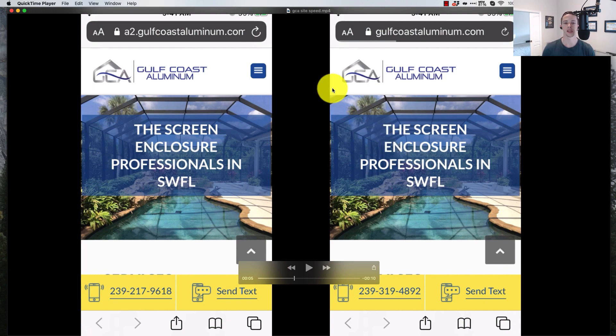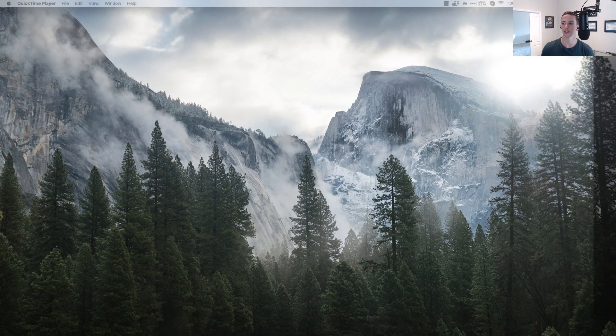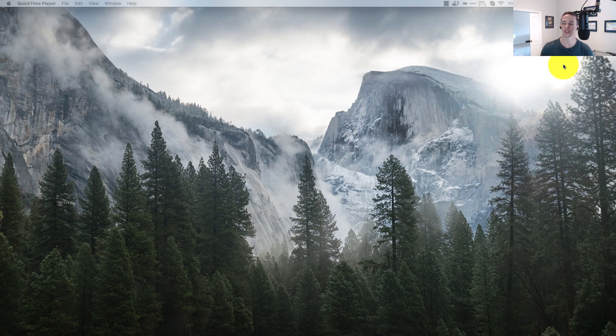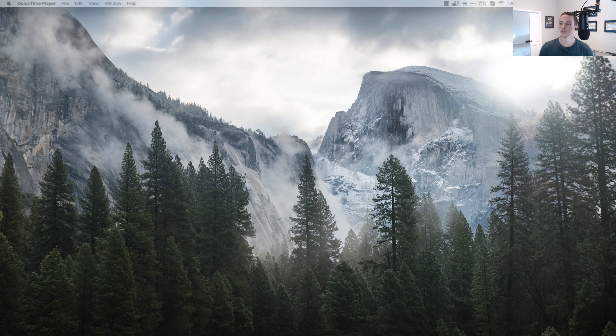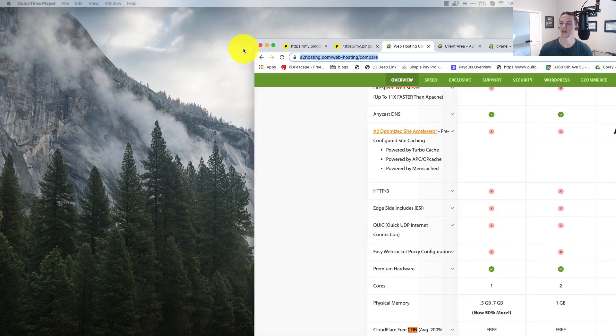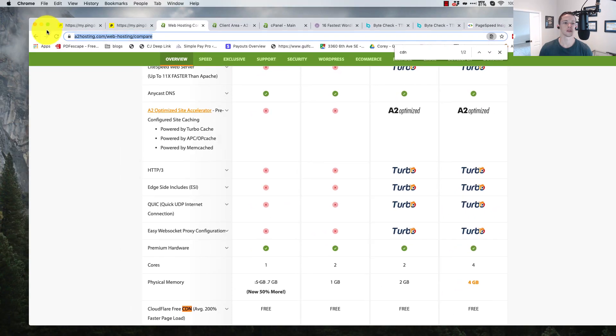So you've seen the video. Let's look at the numbers on this. I'm going to pull these up. First thing I did was test it in Pingdom.